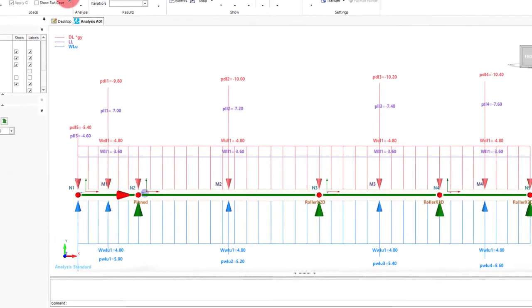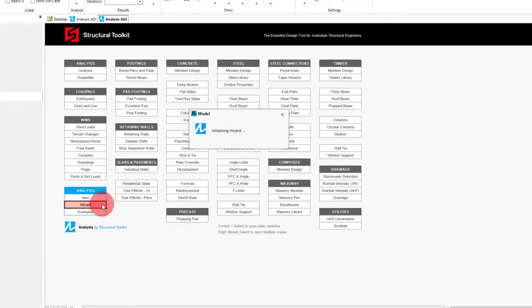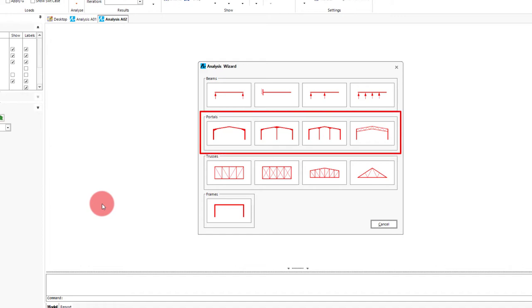The second wizard type we will look at is the portal wizard. So we will go back to the desktop and open up wizard. For example we will just create a simple haunch portal frame but as with the beam wizard we can start with any of the portal options here to reach that option. It just affects the default starting inputs.